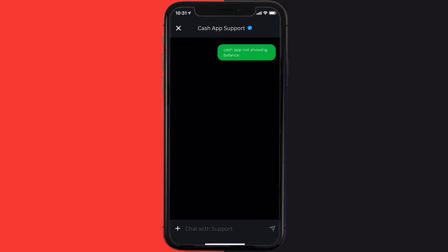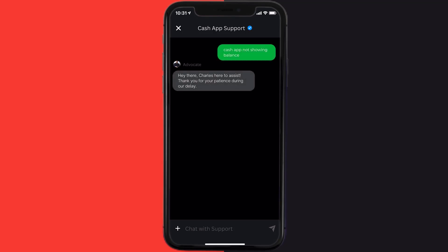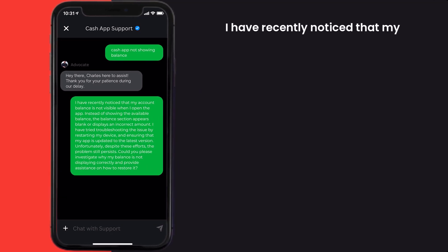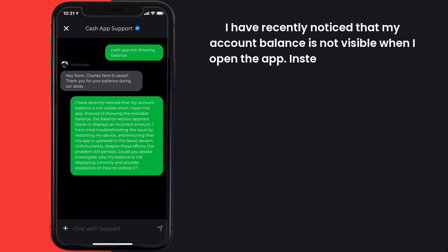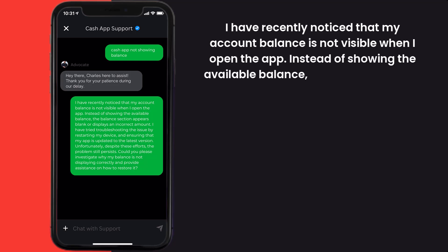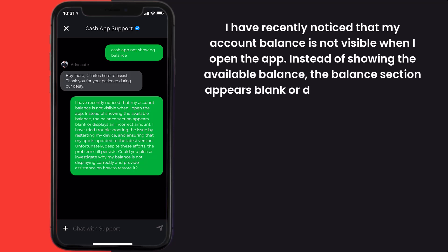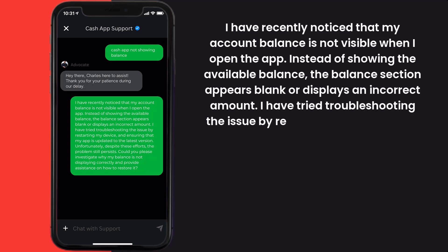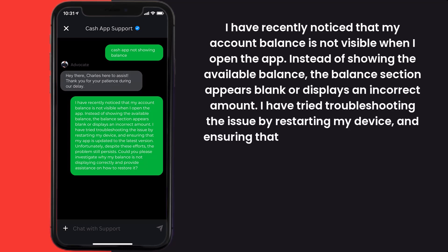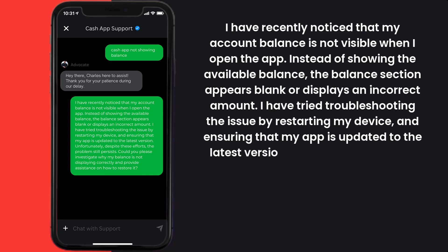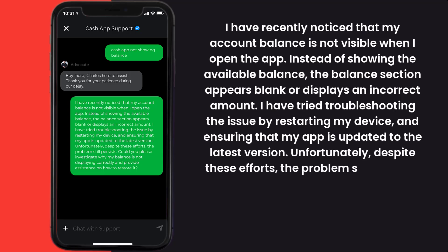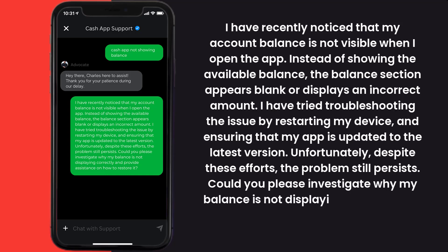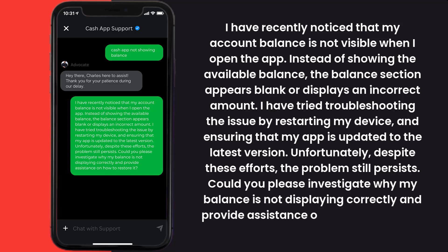Now briefly explain the issue to the Cash App representative. You can type something along the lines of: Hello team, I have recently noticed that my account balance is not visible when I open the app. Instead of showing the available balance, the balance section appears blank or displays an incorrect amount. I have tried troubleshooting the issue by restarting my device and ensuring that my app is updated to the latest version. Unfortunately, despite these efforts, the problem still persists. Could you please investigate why my balance is not displaying correctly and provide assistance on how to restore it?